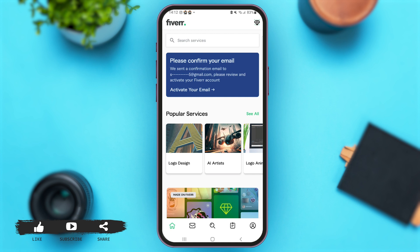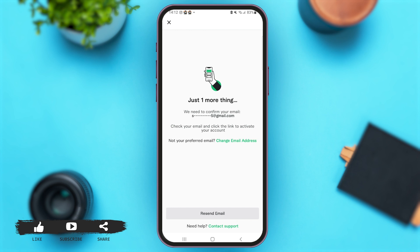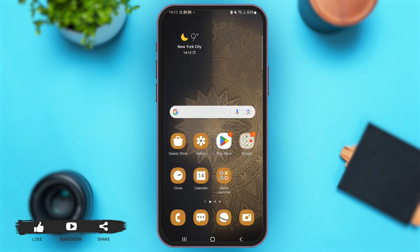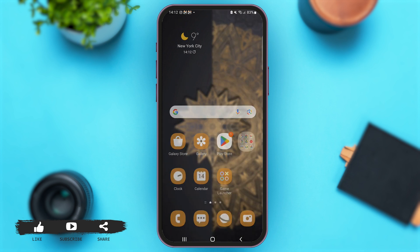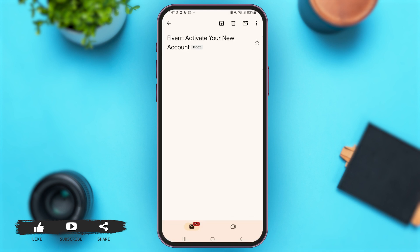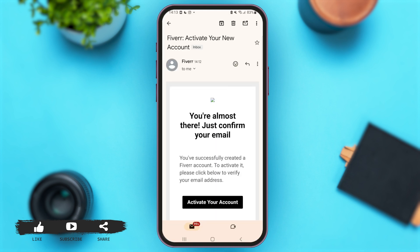With that, you'll come across a new page. At the top you can see a pop-up that says 'Please confirm your email.' Simply tap on the option of 'Activate your email' in order to create your Fiverr account. You have to open your email address in order to confirm your account's activation.